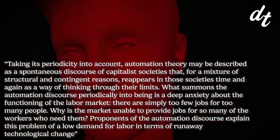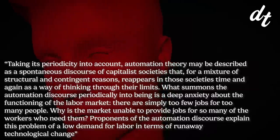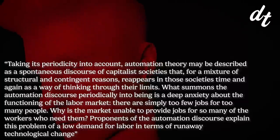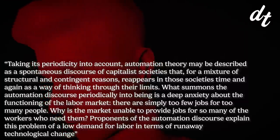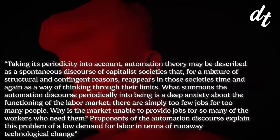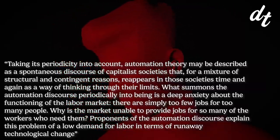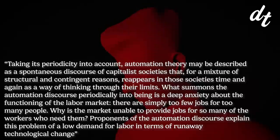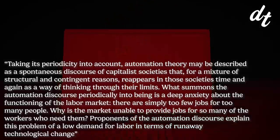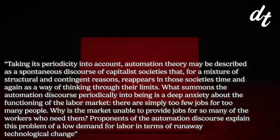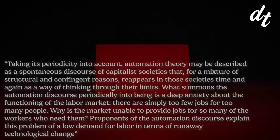Taking its periodicity into account, automation theory may be described as a spontaneous discourse of capitalist society, that for a mixture of structural and contingent reasons, reappears in those societies time and time again as a way of thinking through their limits. What summons the automation discourse periodically into being is a deep anxiety about the functioning of the labor market. There are simply too few jobs for too many people.